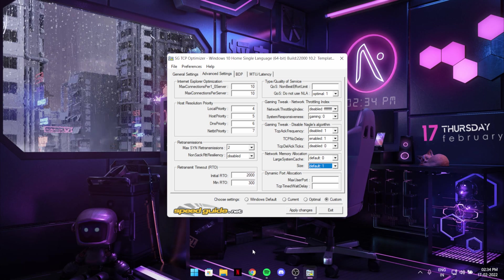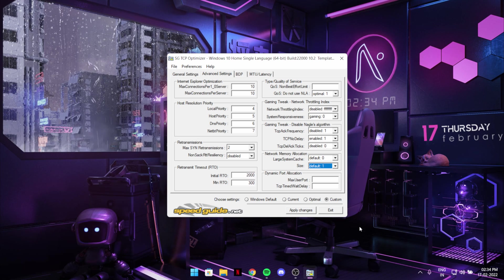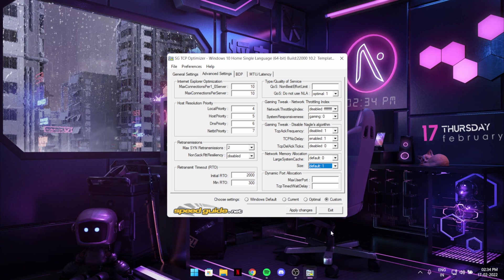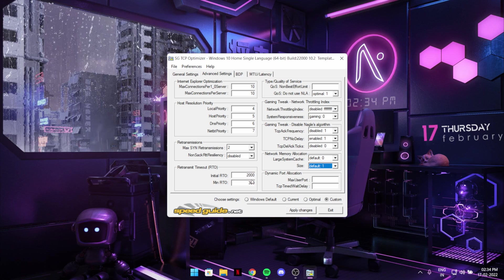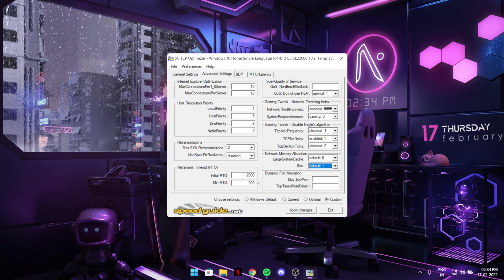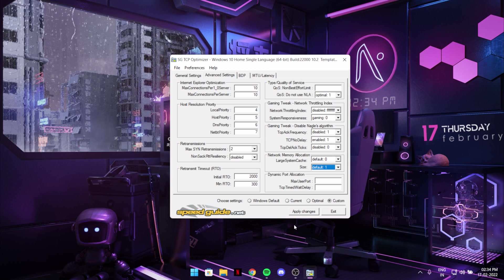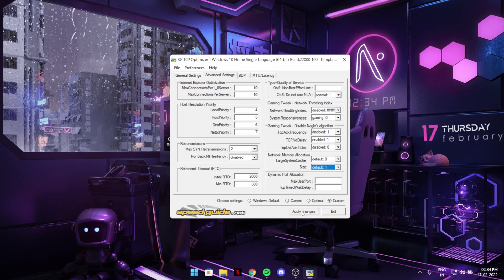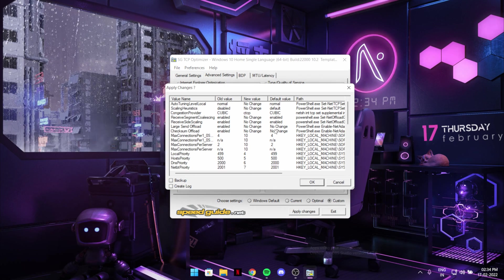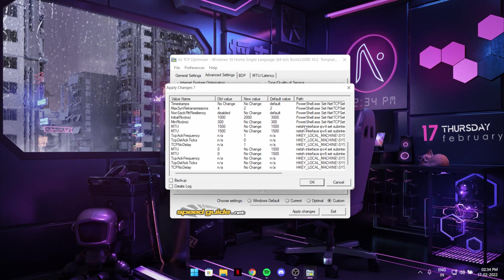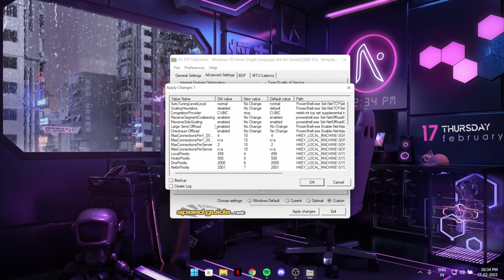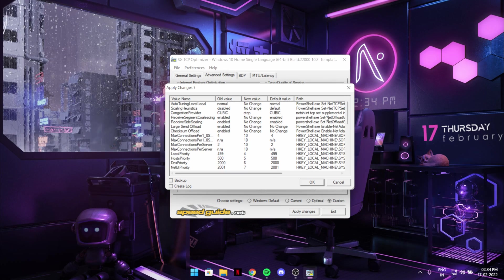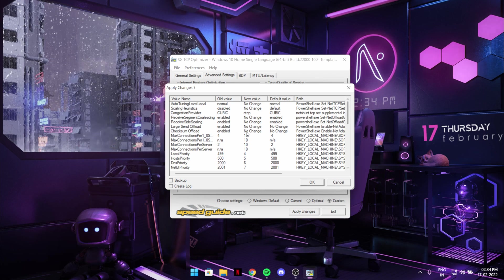So after this you just need to hit apply changes. Keep in mind you should run this as an administrator or else it will not work. So apply changes and it will show you what have been changed.